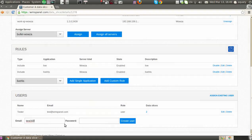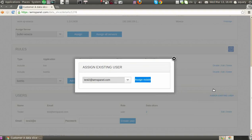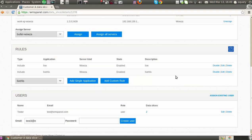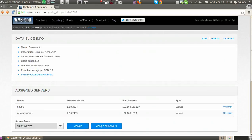To allow users to see new reports, you can either create a new user or assign an existing one from other slices. Each user may be assigned to several slices.